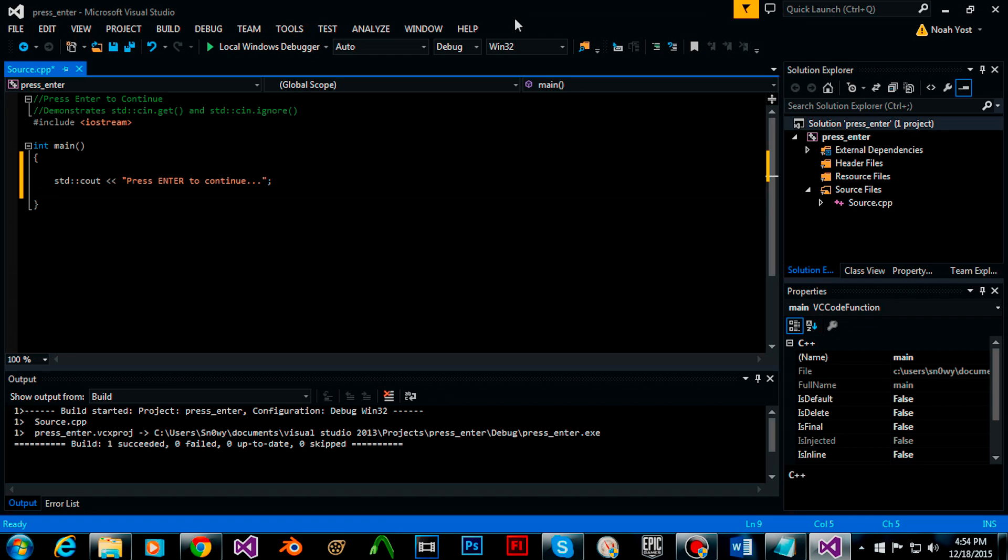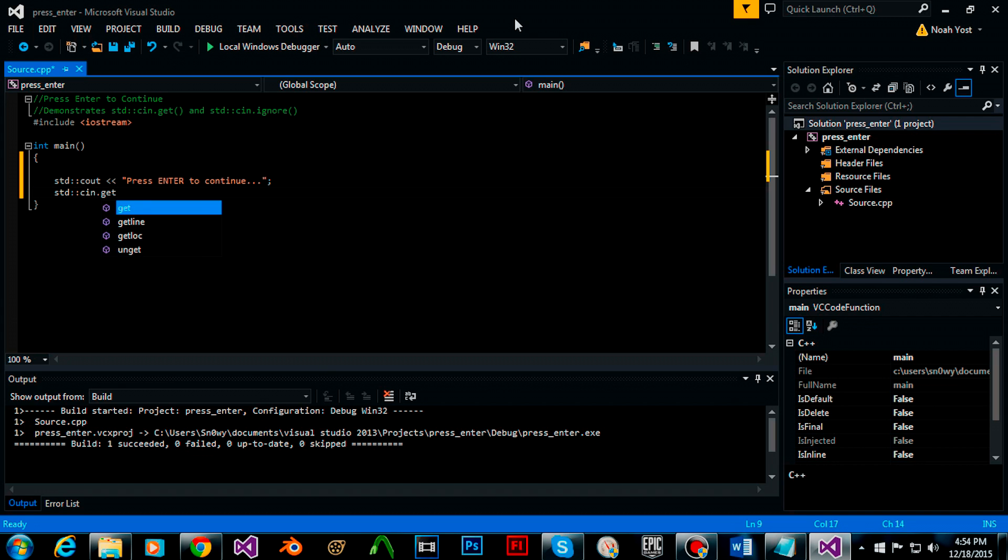As you can already see I'm having my compiler cout press enter to continue. Now in order to create the rest of the function we need to go standard cin.get with open and close parentheses.